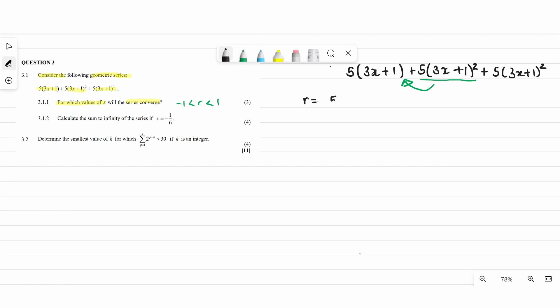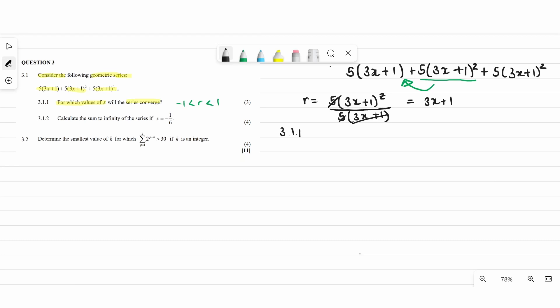Since they told us it's geometric, we look for r by dividing the second term by the first term. The fives cancel since the numerator has two of what's in the denominator, so r equals 3x plus 1. For convergence (question 3.1.1), we set up: negative 1 is less than (3x plus 1) is less than 1.